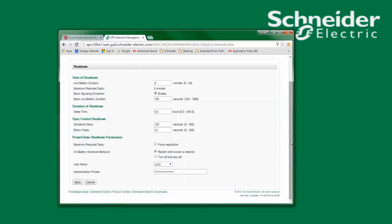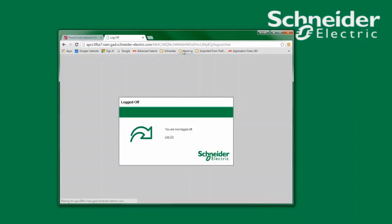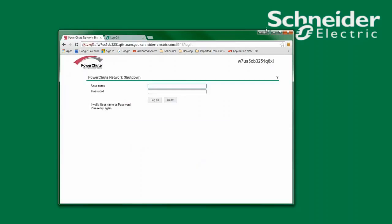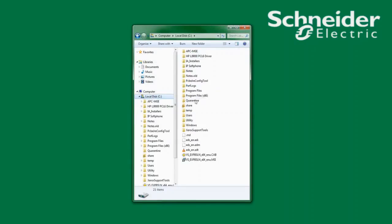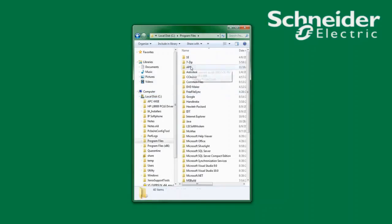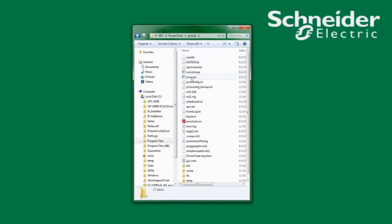As mentioned earlier, to reset the username and password I must edit the PCNSConfig.ini file. On a Windows system, if PowerChute has been installed to the default path, I will find the PCNSConfig.ini file in C:\Program Files\APC\PowerChute\Group 1. Here I will find the PCNSConfig.ini file.